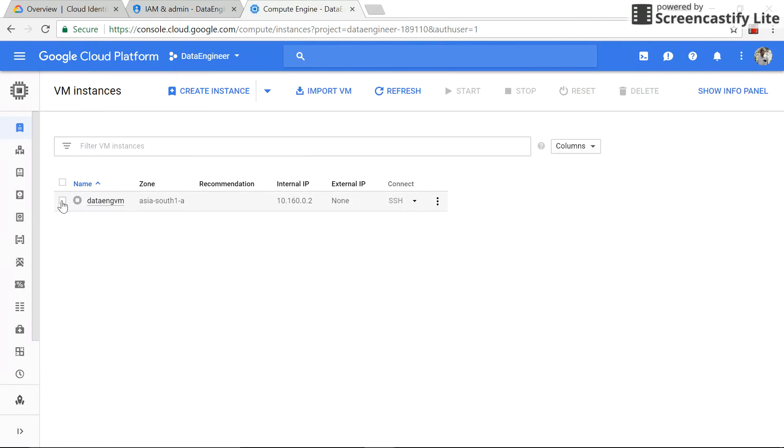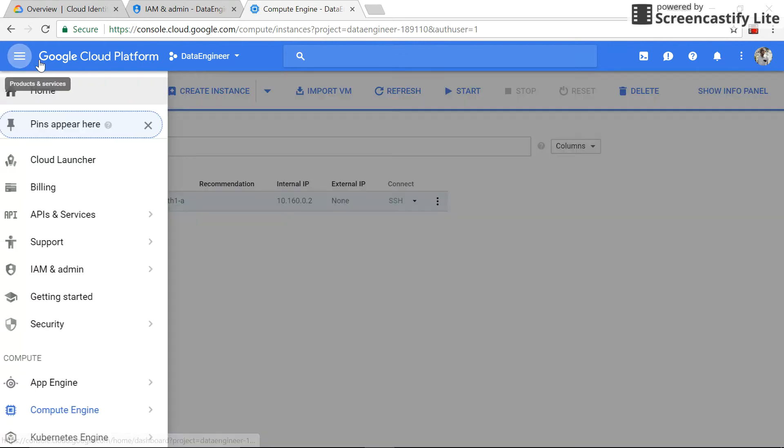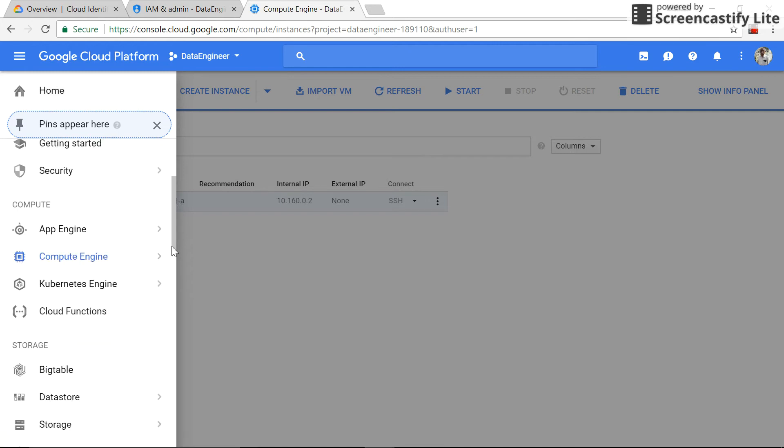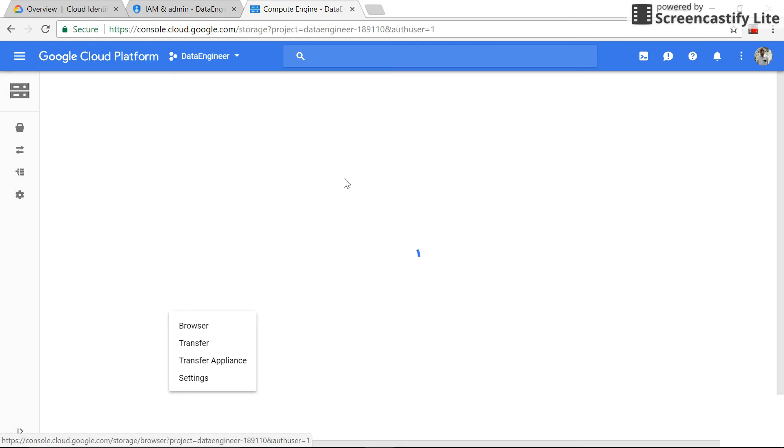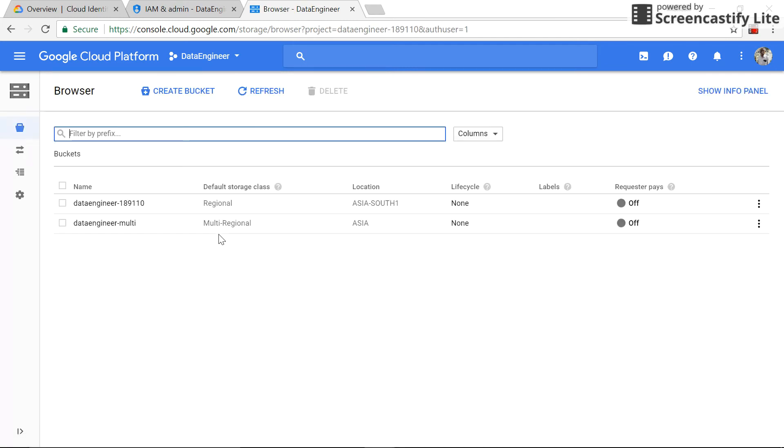Editor, so you can start, delete, all the stops. Let's go to the storage. Editor, we can see the two buckets, all good. Now what we'll do is close this window.